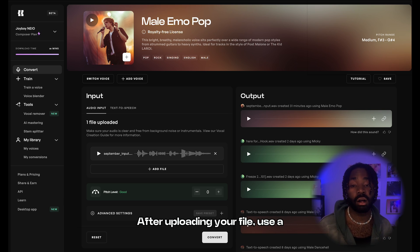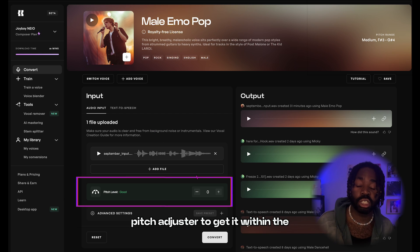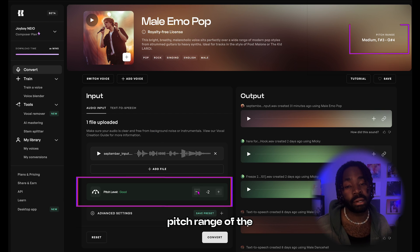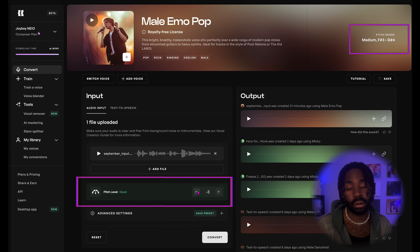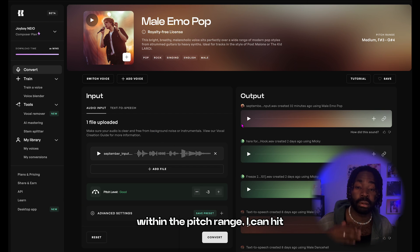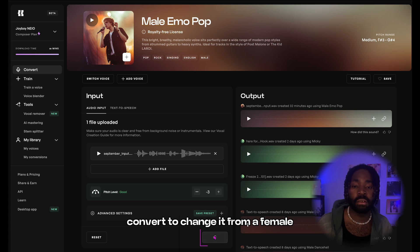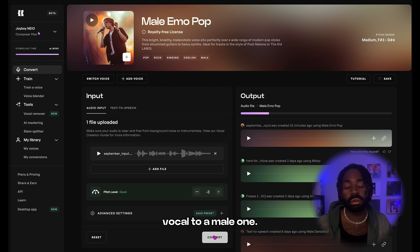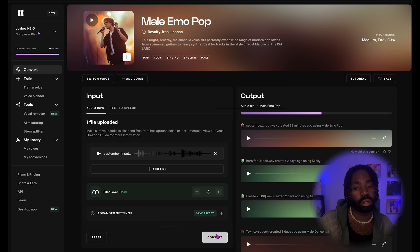After uploading your file, use the pitch adjuster to get it within the pitch range of the voice you are using. Now that my file is uploaded and within the pitch range, I can hit convert and change it from a female vocal to a male one.